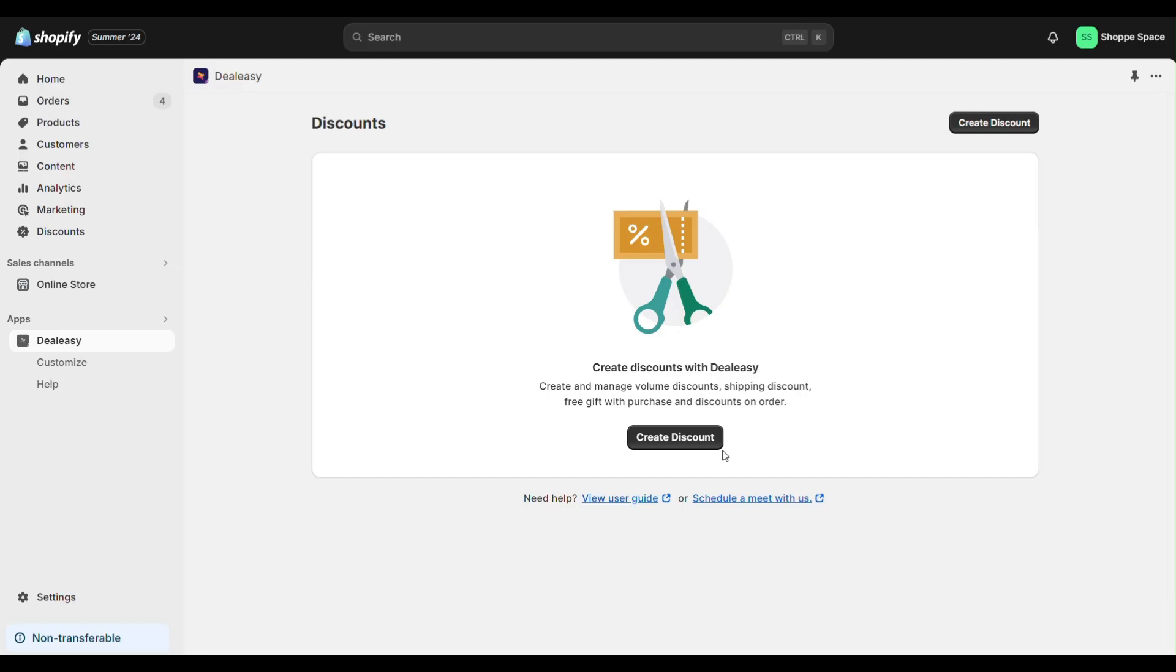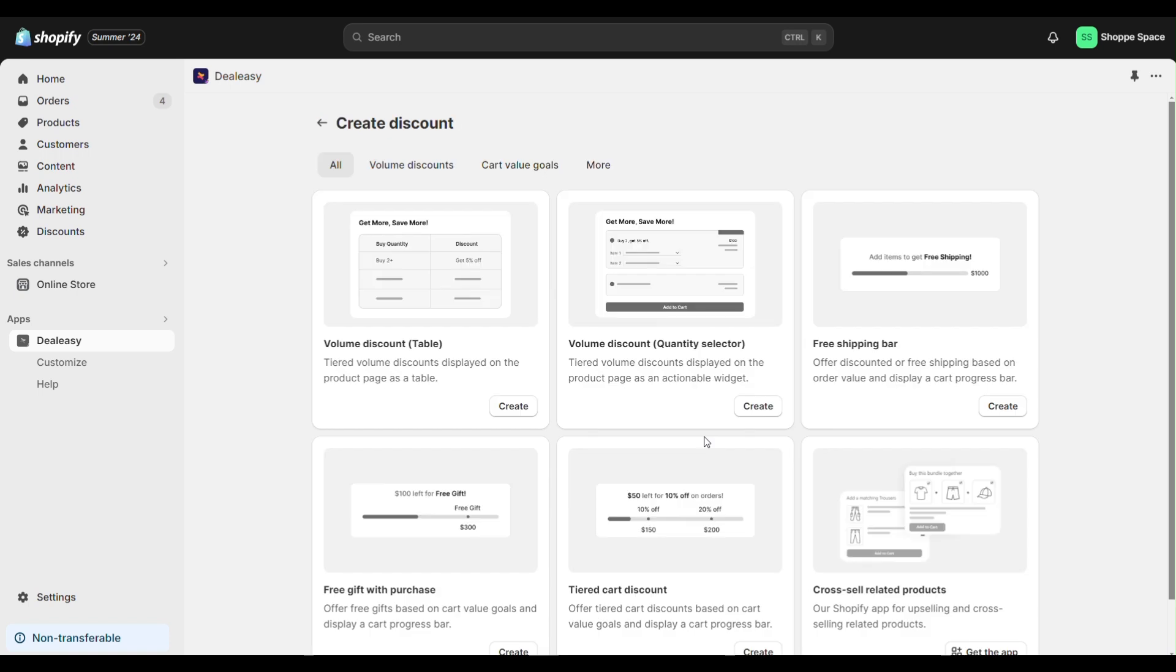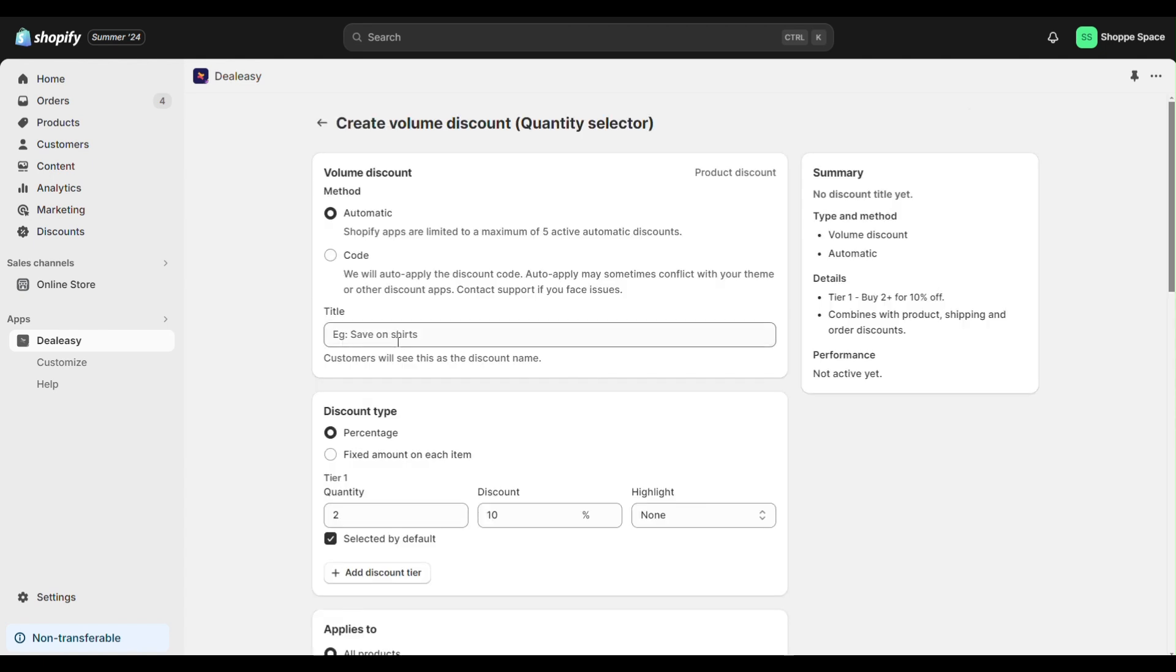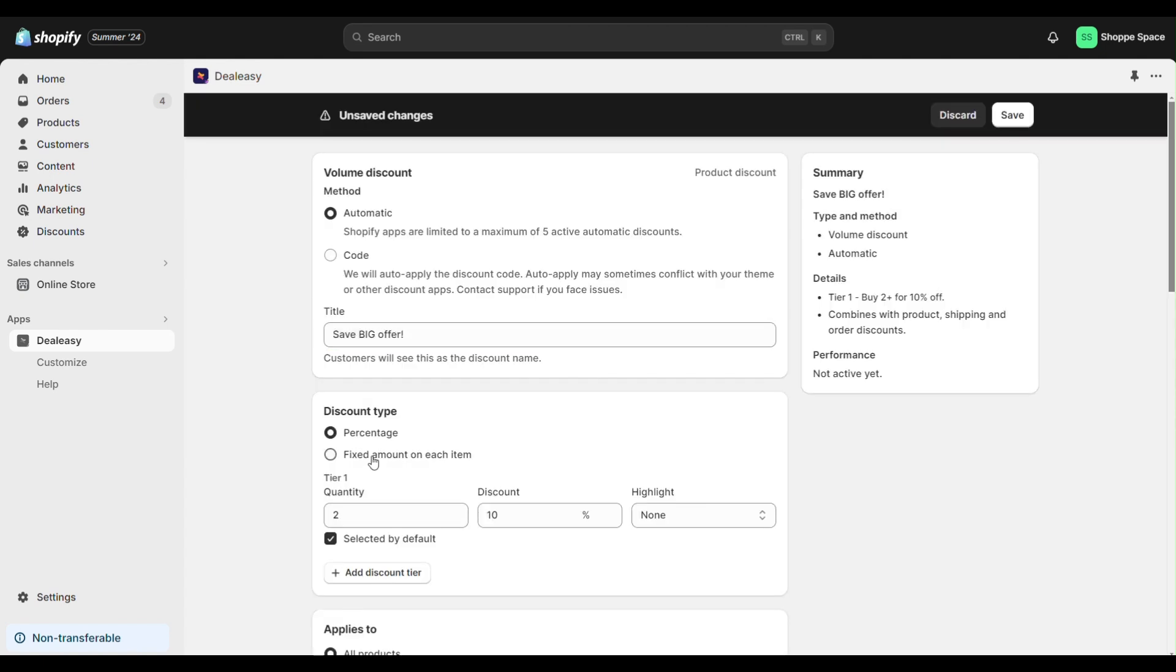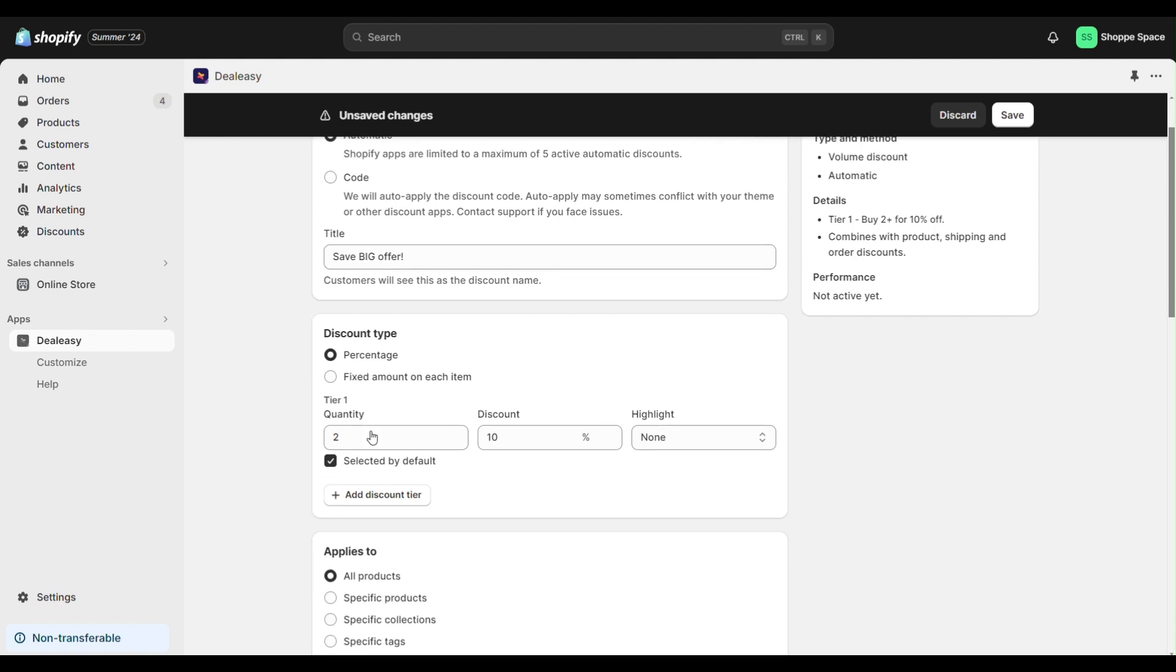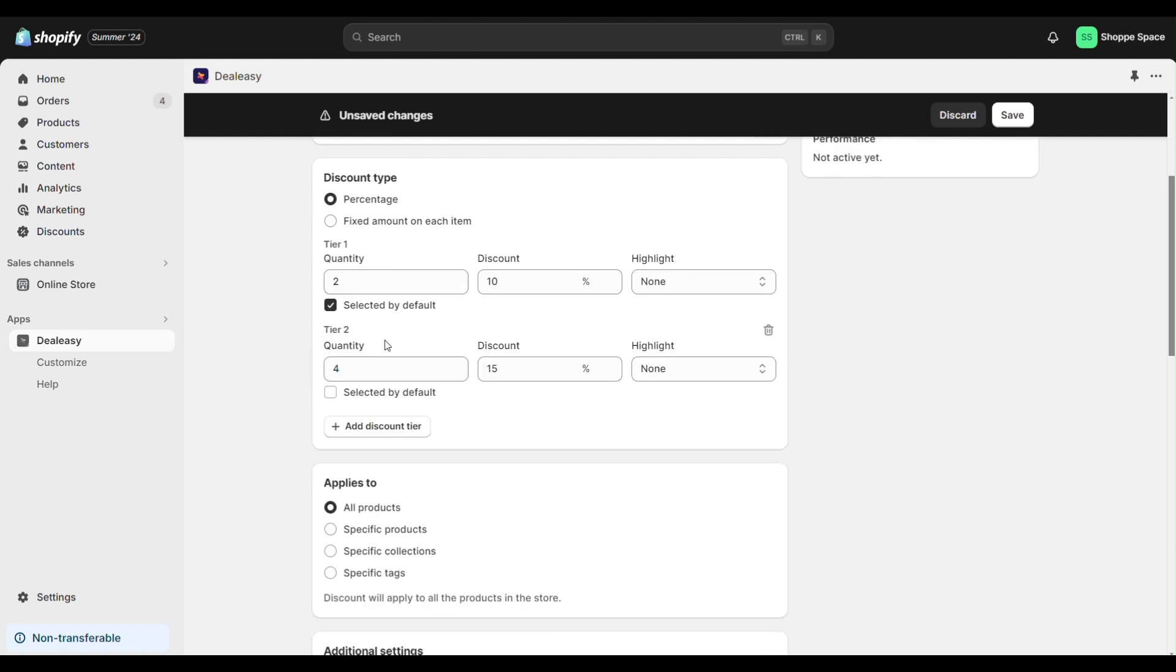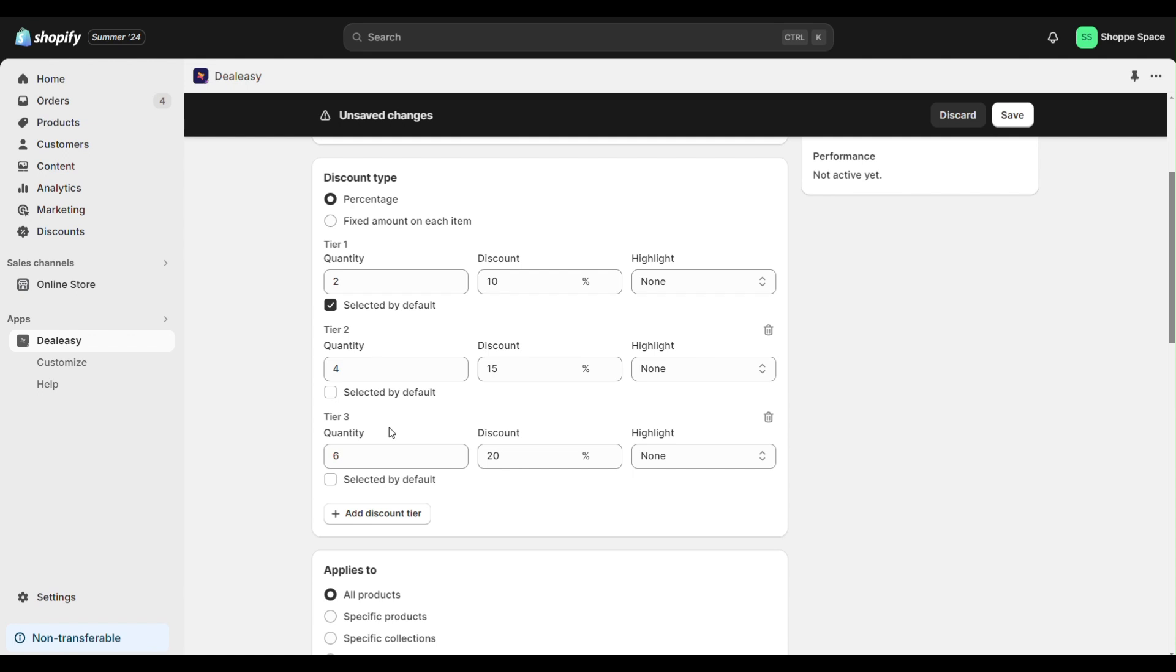From the Volume Discount Dealy app click create discount, choose volume discount quantity selector, and let's give a title. You can choose between percentage and fixed amount discounts. I'm going with percentage. I'm also adding two more discount tiers here.